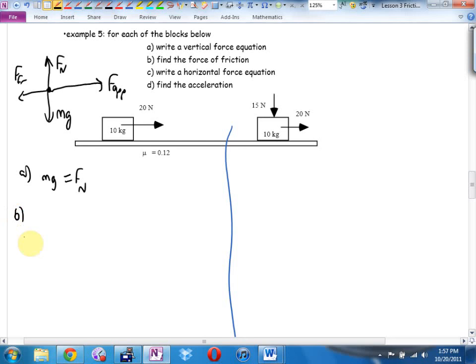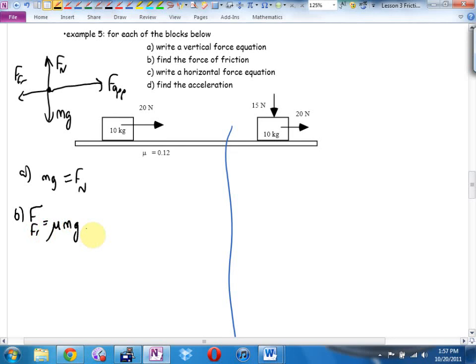Friction equals mu times the normal force. I don't know the normal force — but look look look, I know another force the same size as the normal force: gravity. So friction equals mu times mg. Now, that's not going to be the case most of the time this year — we're going to have other vertical forces and it won't be mg. But in this simple case it is.